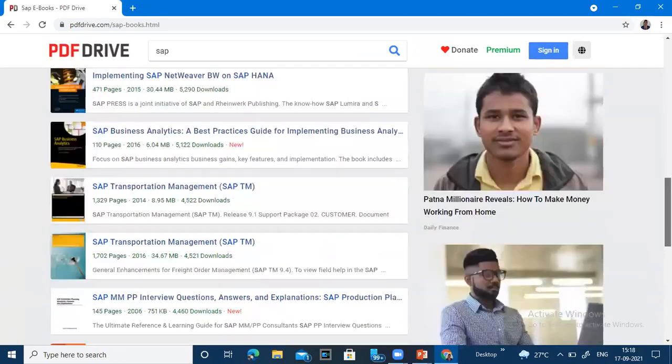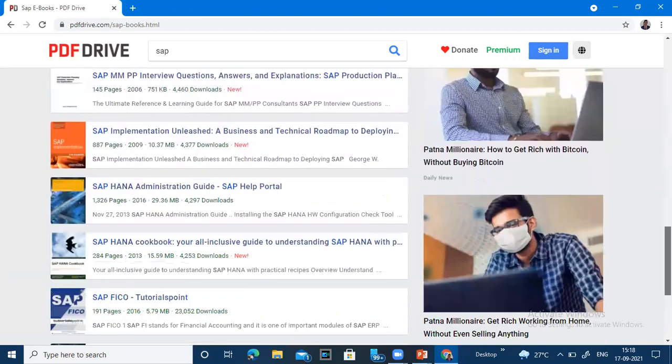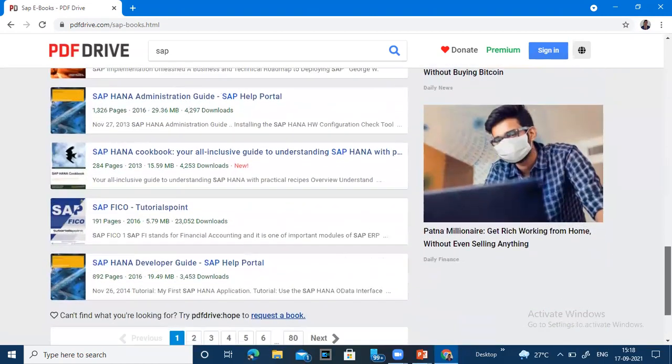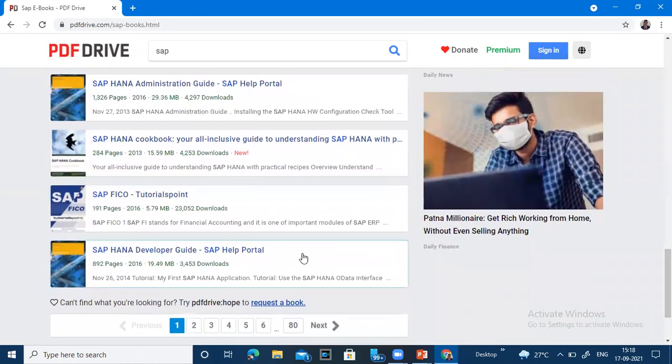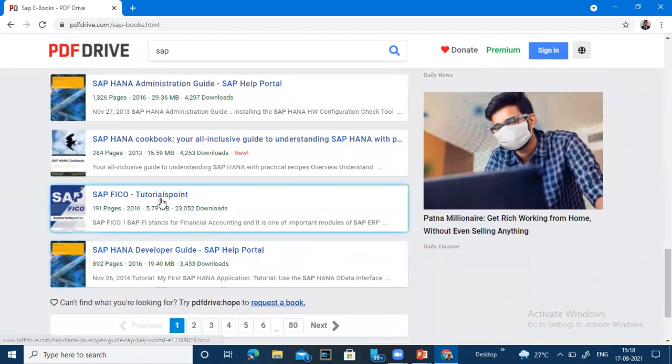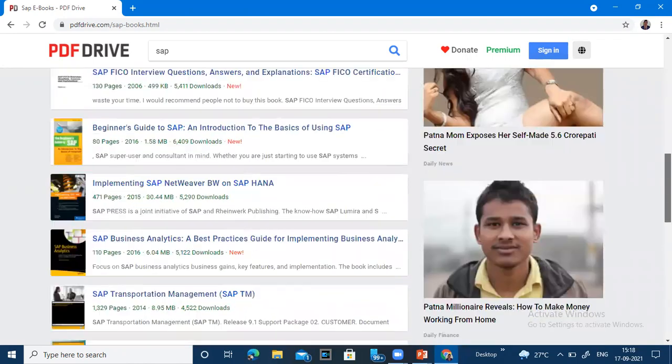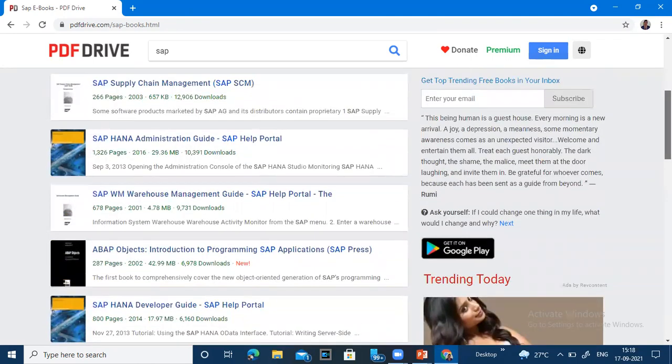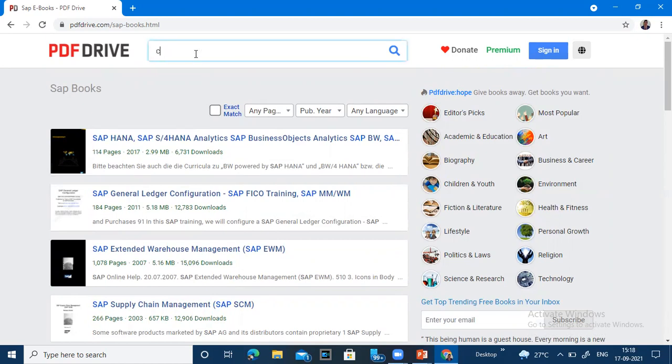You can understand the book. You can download this book if you want to learn this book.